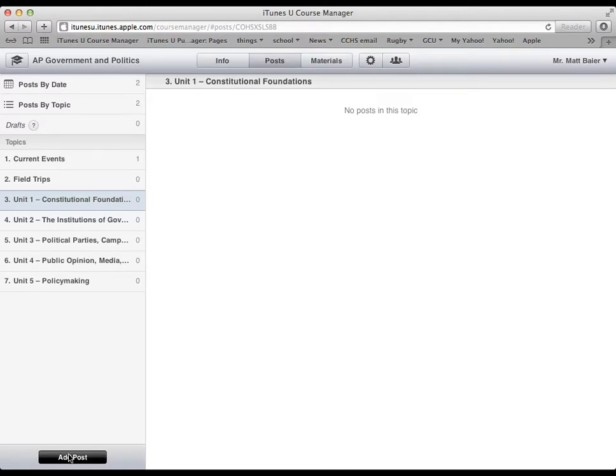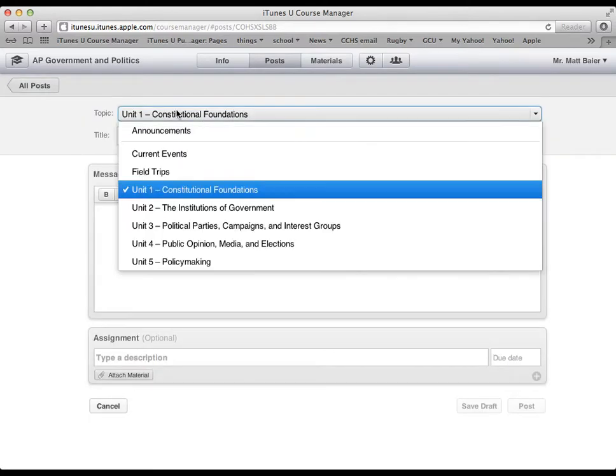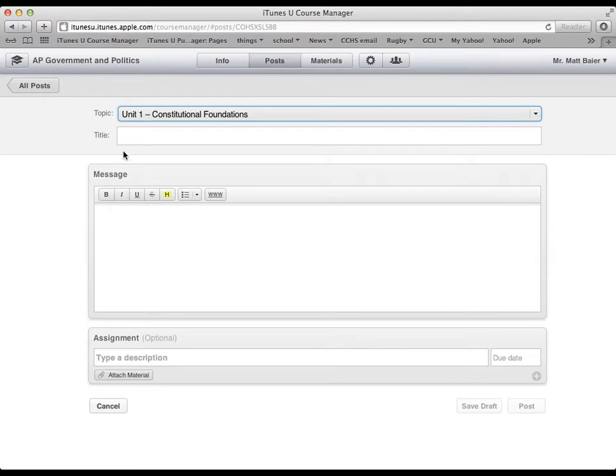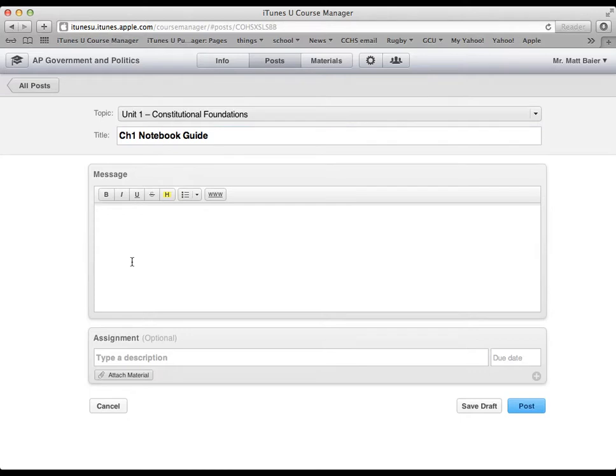We will click on add post. We will choose where we want the post to go, so in this case unit 1. And then maybe I will call this chapter 1 notebook guide, sort of a homework assignment. And then I will type the instructions here.